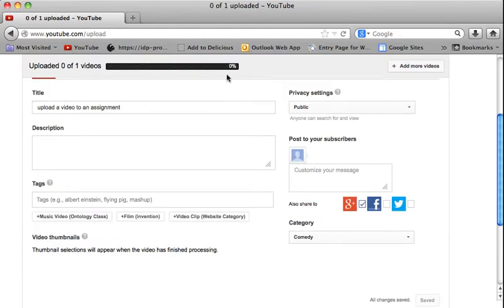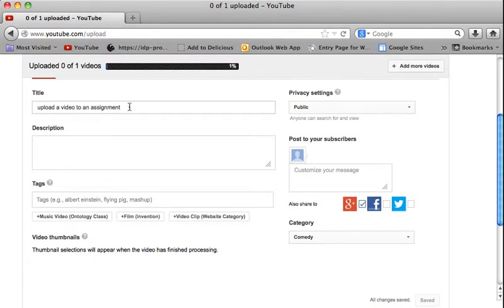And then you'll see that it is starting to upload right here at the top. That's the progress. Obviously it's going to take some time to complete.